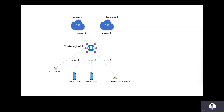Hi everyone, my name is Sid from the Azure Virtual WAN team, and today I'll be showing you how to isolate spoke VNets in Azure Virtual WAN using a custom route table.